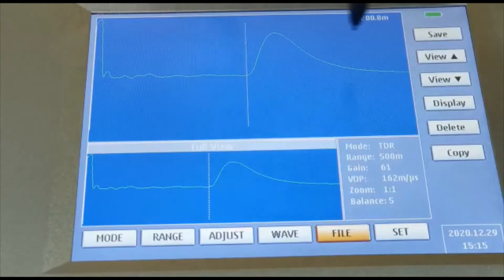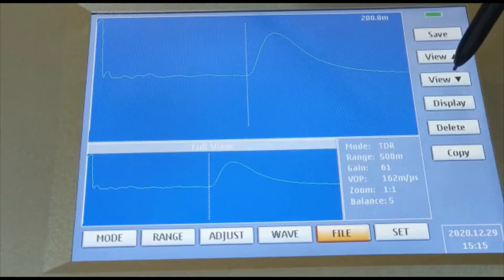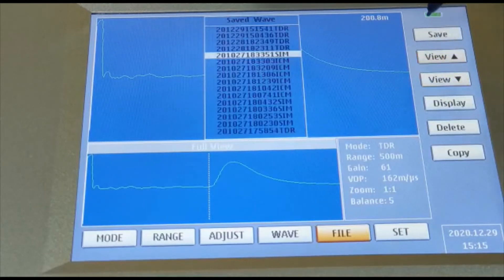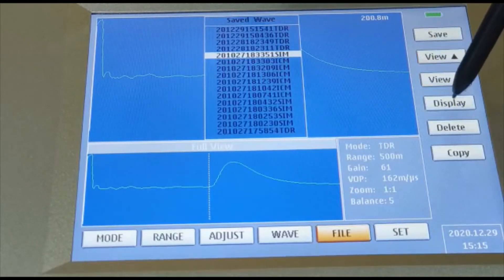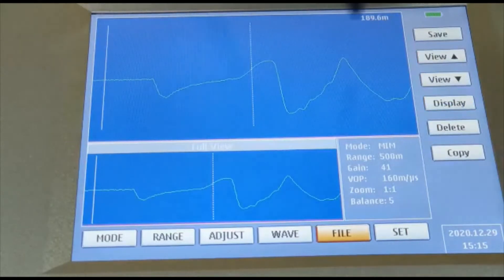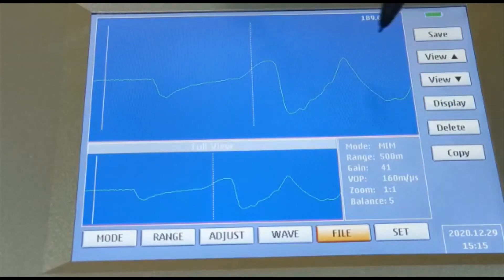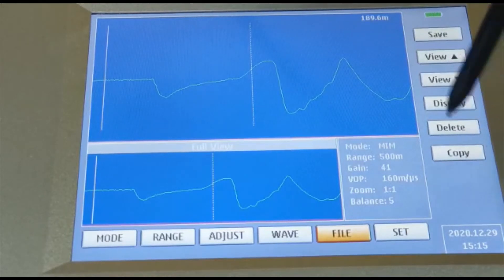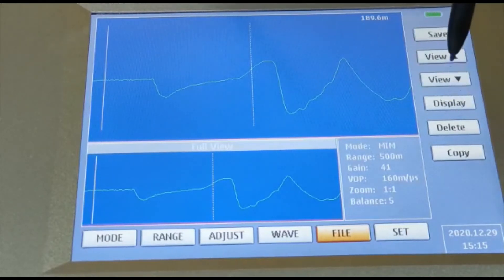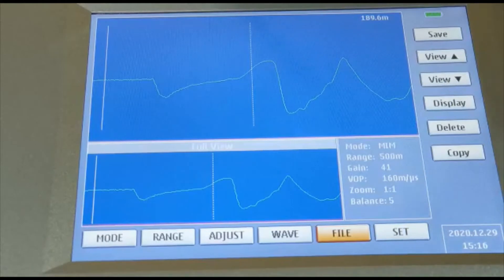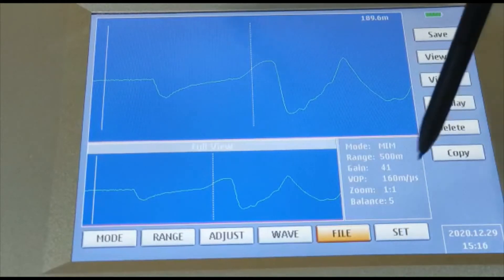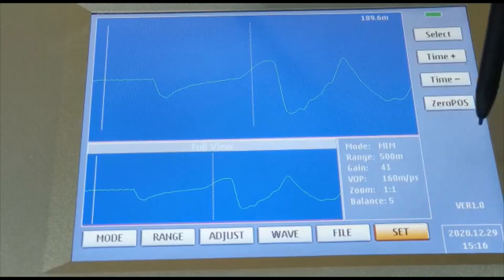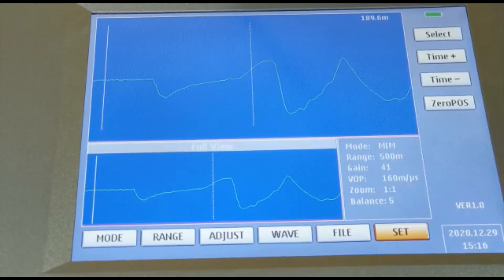Once the files are saved, if you want to view them, go to the view option and select whichever file you need to see on the display. It will show all the different waveforms you have recorded earlier. If you want to delete a file you can delete it, or you can transfer all those files either directly to a pen drive or to your PC. A set option is also available where you can set the date, time, and other options in the equipment.